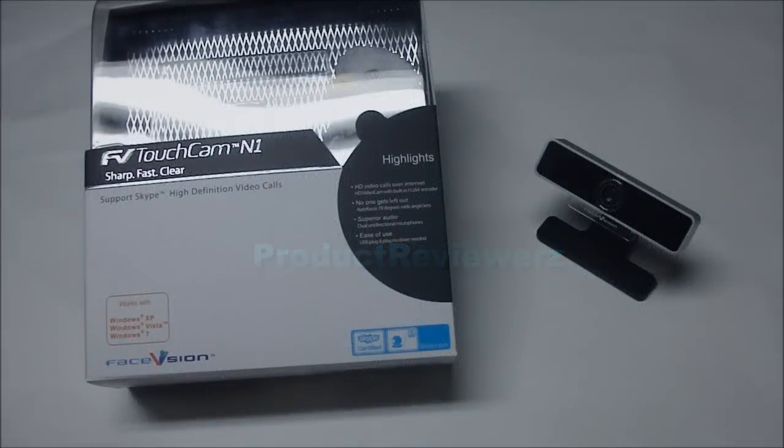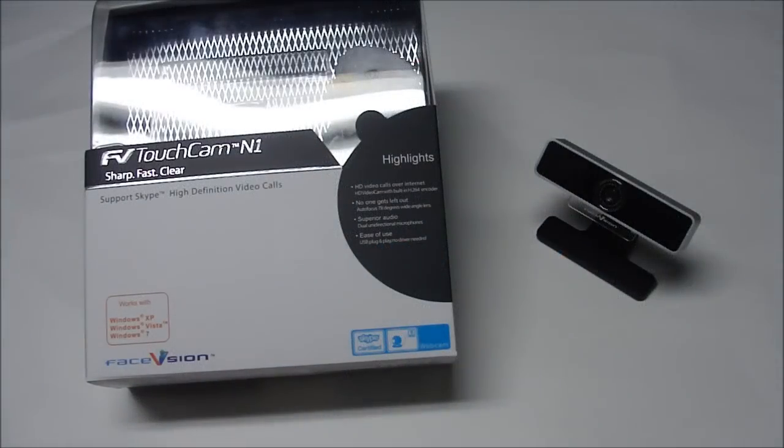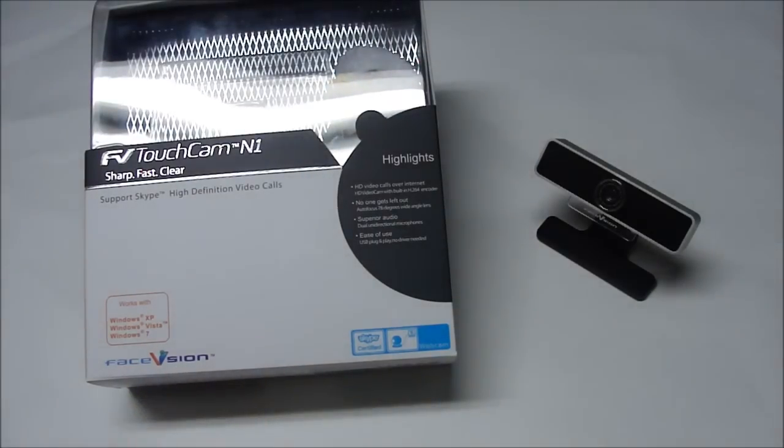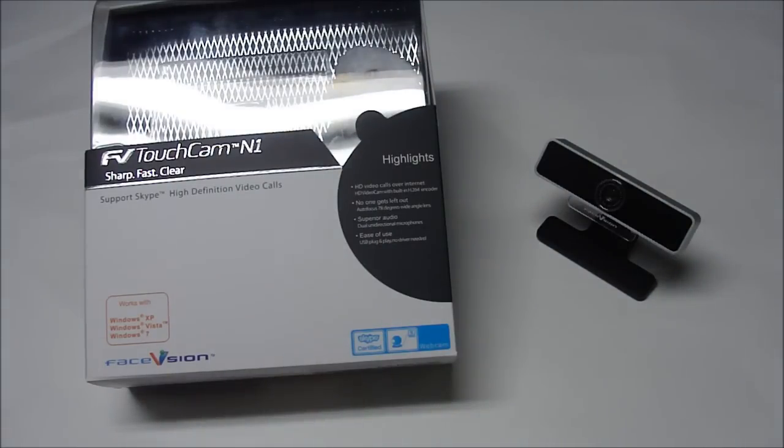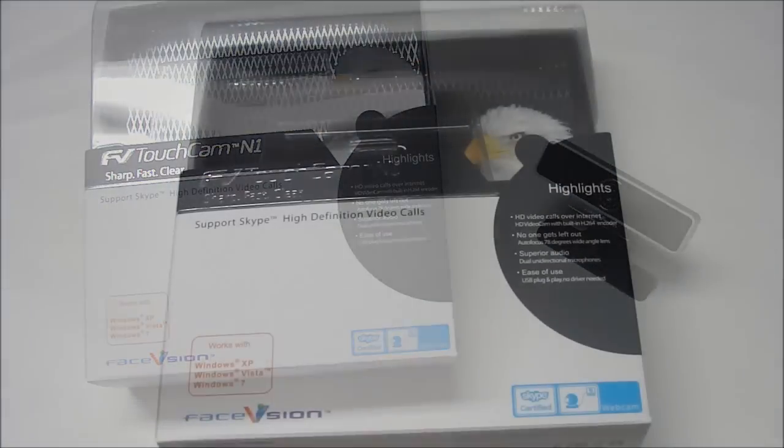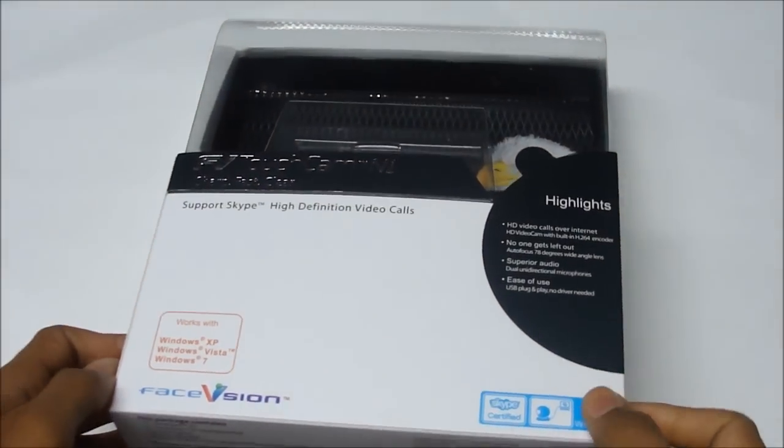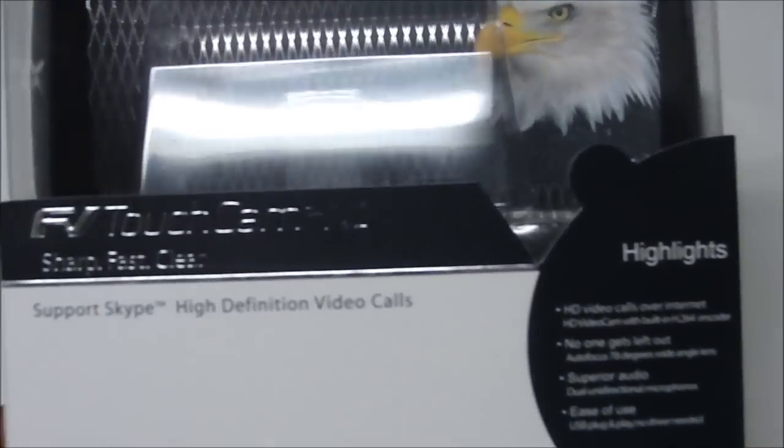Hey guys, today we have a review of the FV Touch Cam N1 from FaceVision.com. So first let's go ahead and take a look at the packaging itself. Alright guys, here's the box itself that it comes in.